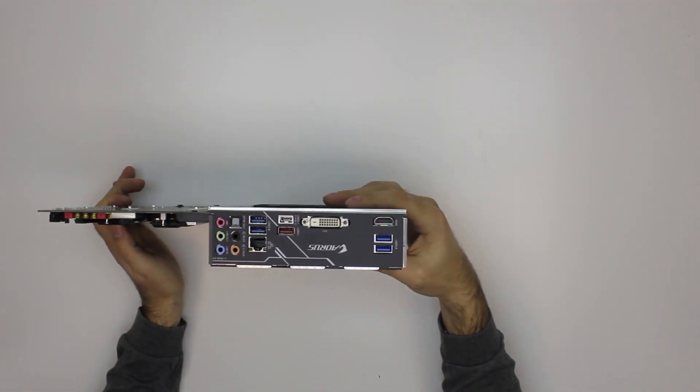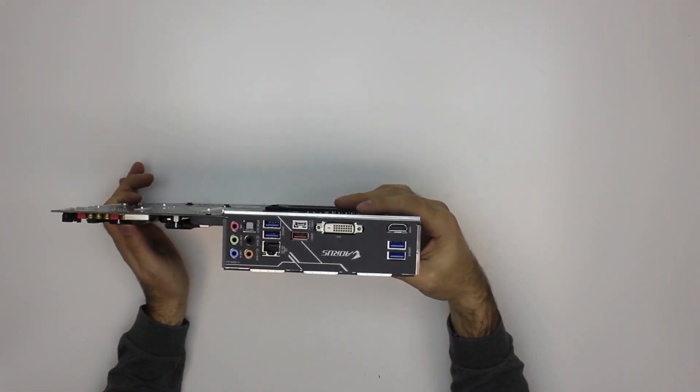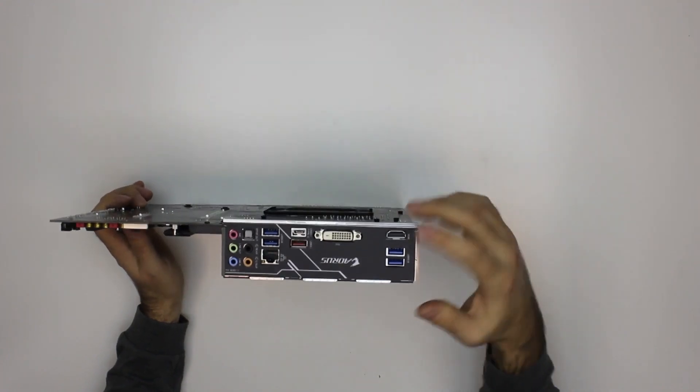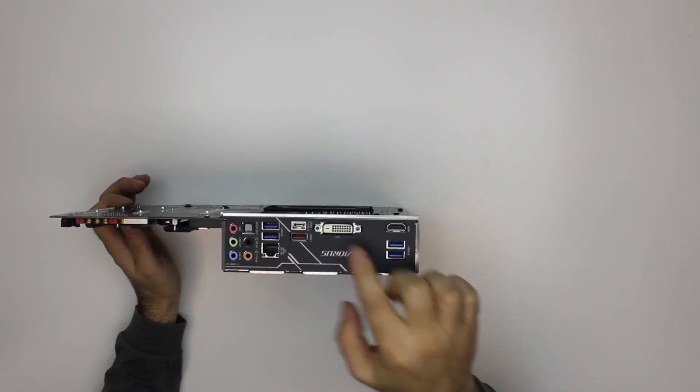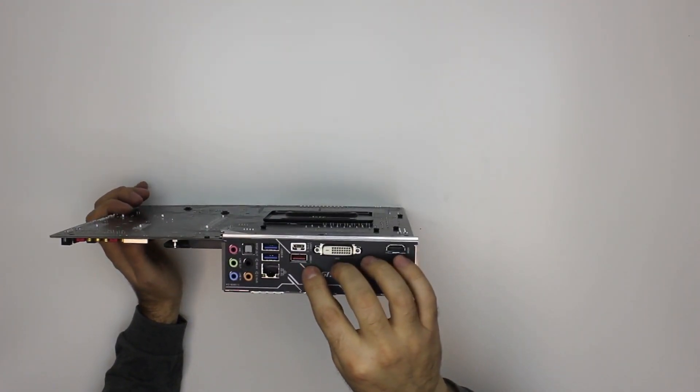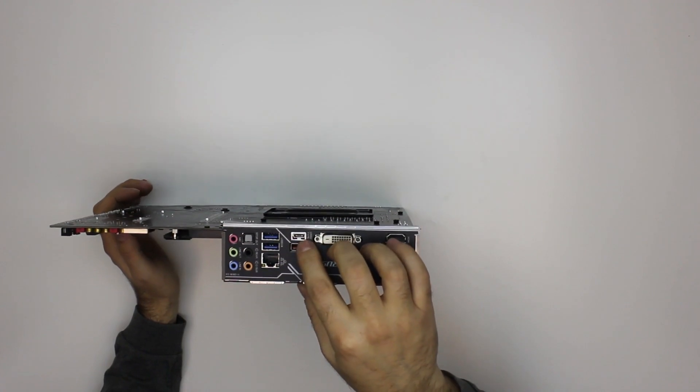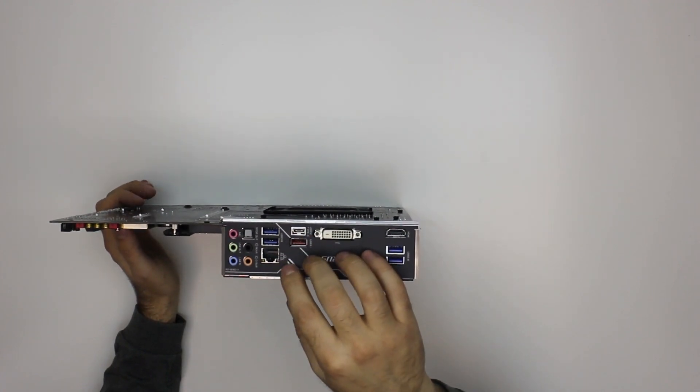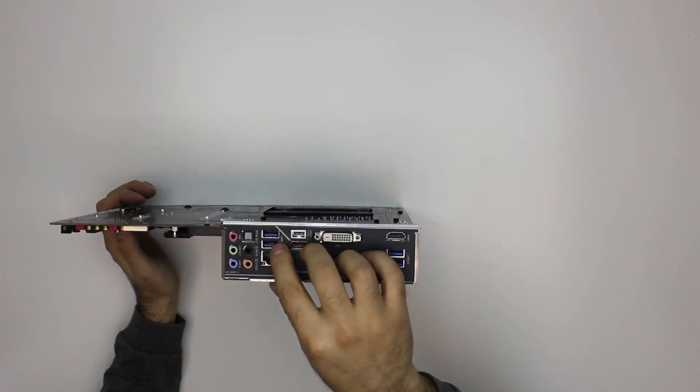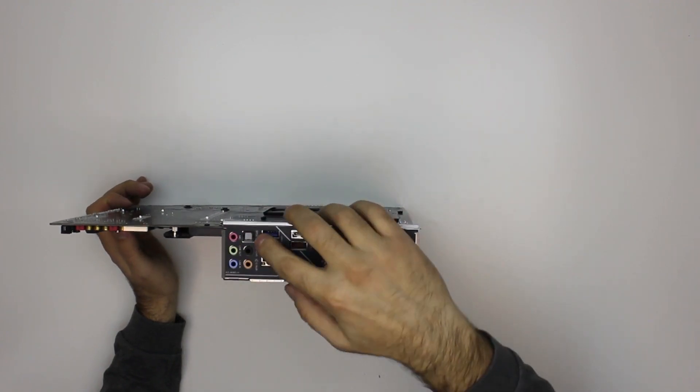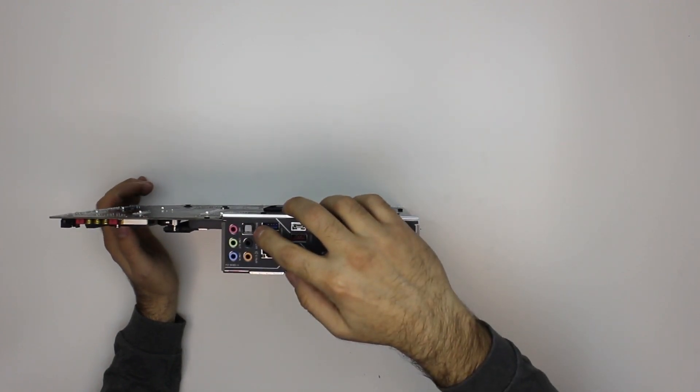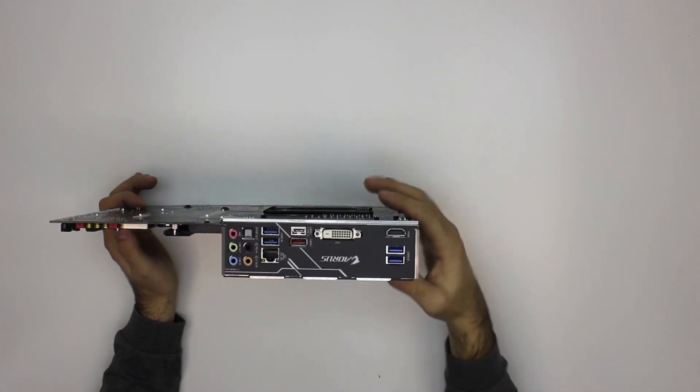Here are the ports on the back plate. We have HDMI, two USB 3s, DVI, USB 3.1, USB C network, another two USBs and S/PDIF if you need it, and some other sound.